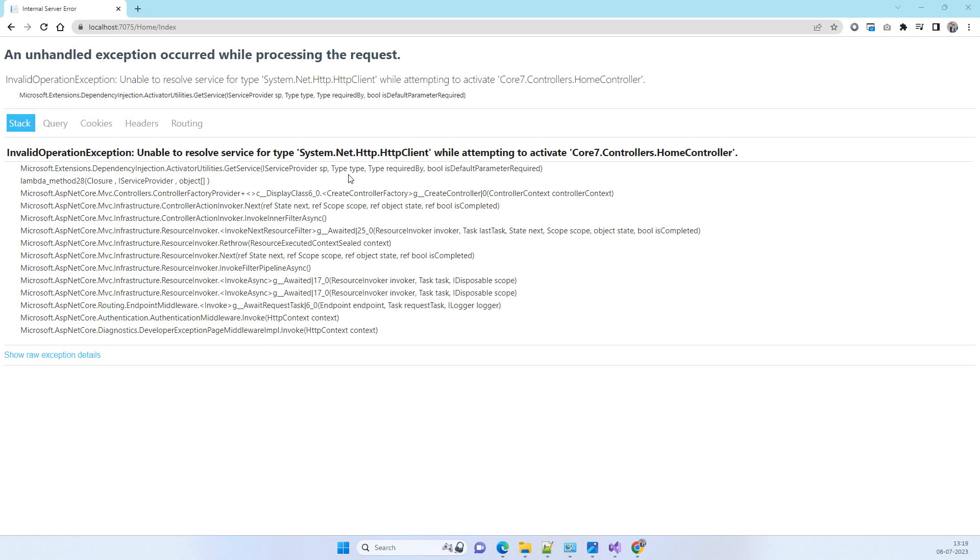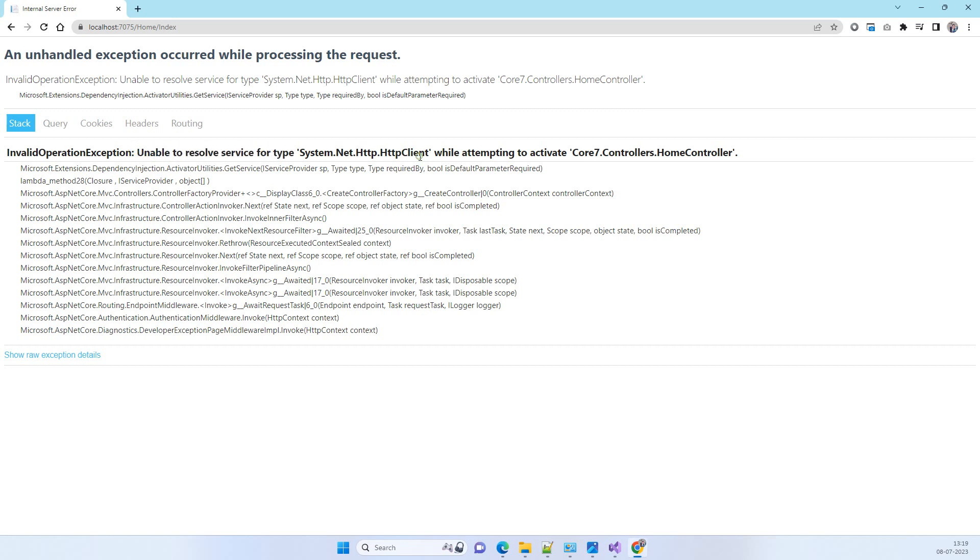Hello friends, welcome back to Code Tonight. In today's video, we'll see how to fix the error: unable to resolve service for type HTTP client while attempting to activate controller.